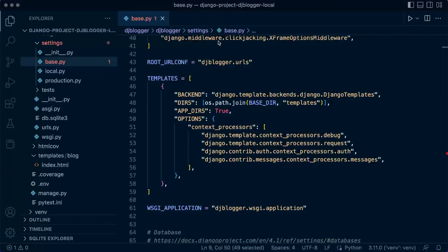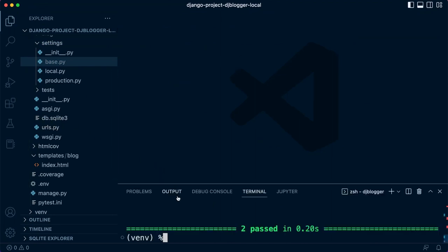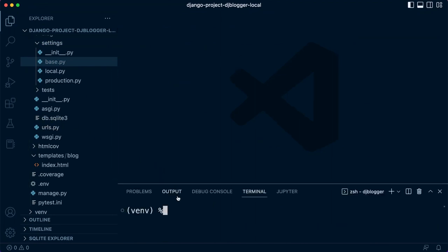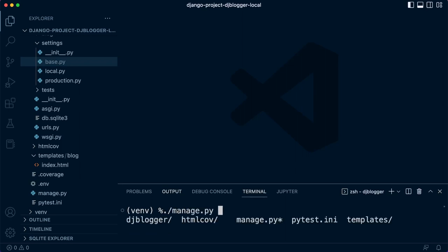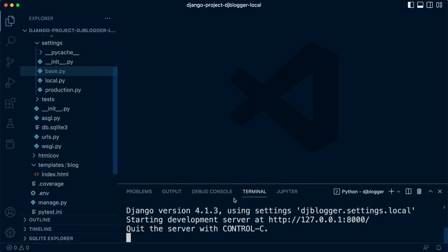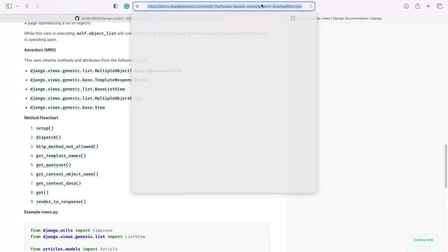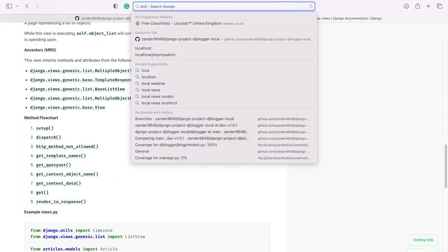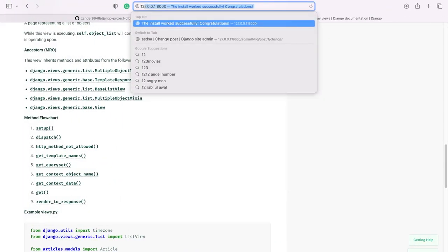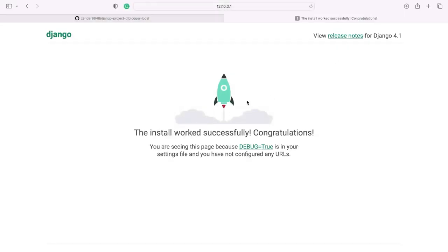Now what we have is hopefully everything connected. We should now be able to view our templates. Let's give this a go. Let's clear that. Dot manage.py run server. Our server is running, so our code looks to be good. Let's take a look. Let's go into our localhost. It doesn't look like it's happening so far.